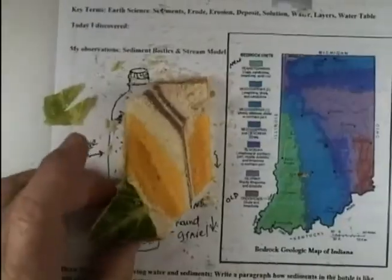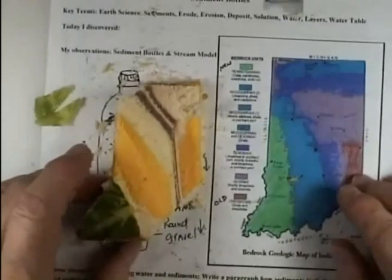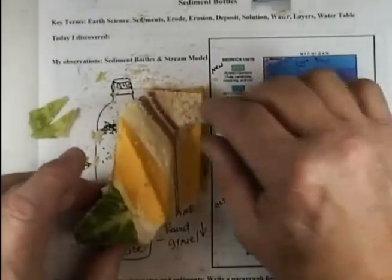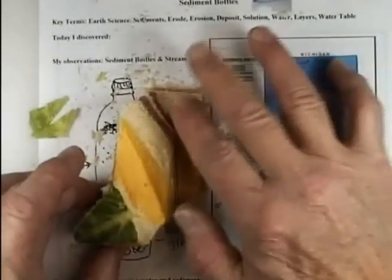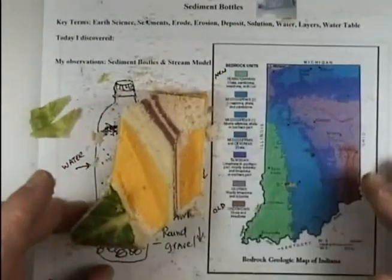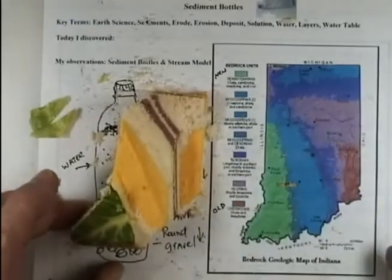The forces that shaped Indiana: gravity, wind, water, ice — and me eating Lake Michigan. So I hope you enjoyed today's lesson on sediment bottles. Don't be angry because I ate Indiana! Hope you enjoyed sediment bottles.